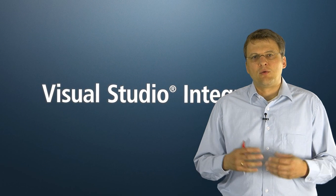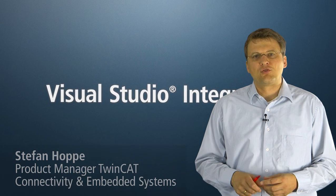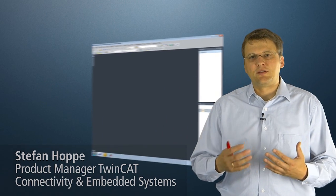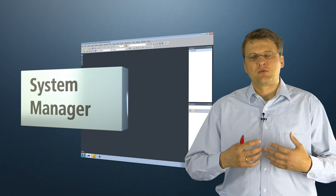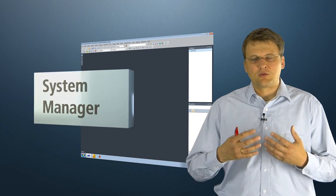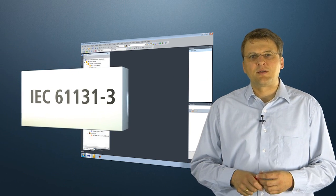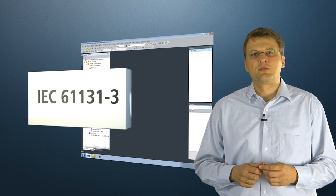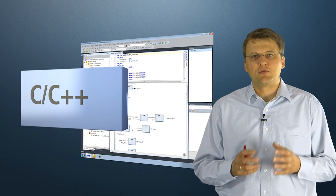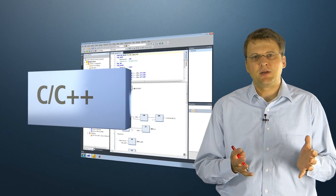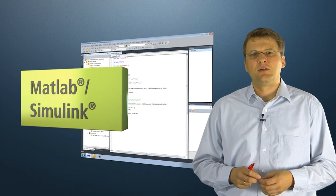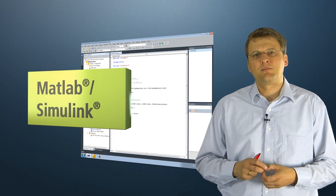TwinCAT 3 has integrated itself completely into Visual Studio 2010. All functions for the scanning of I/O, for the programming of the PLC code, C++, MATLAB Simulink, for both the real-time field and the non-real-time field...